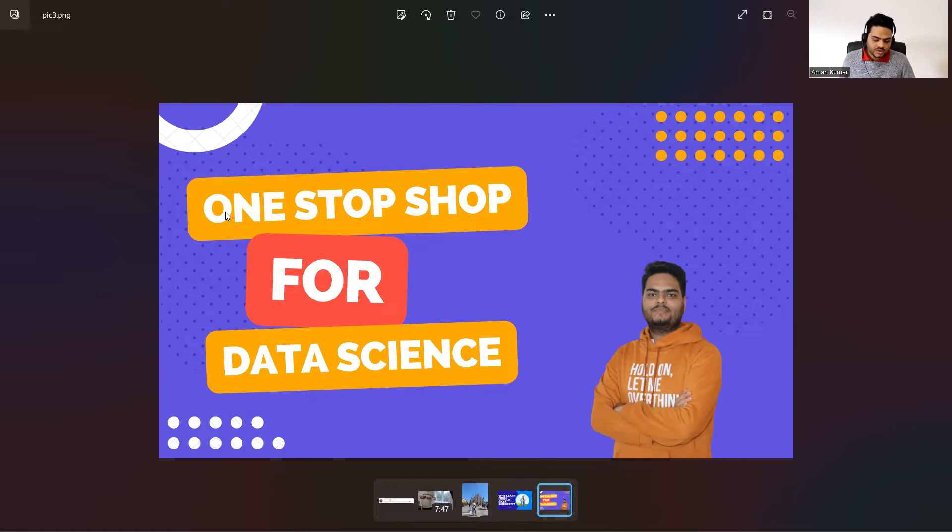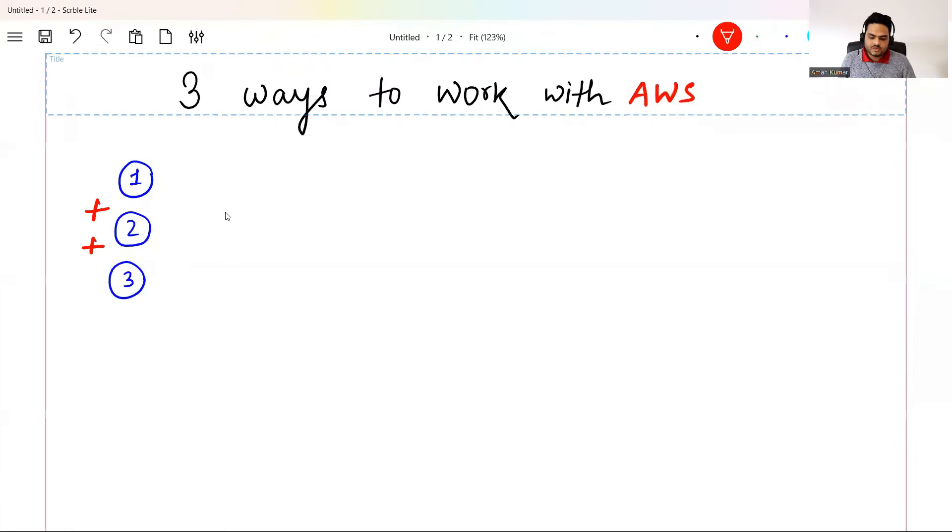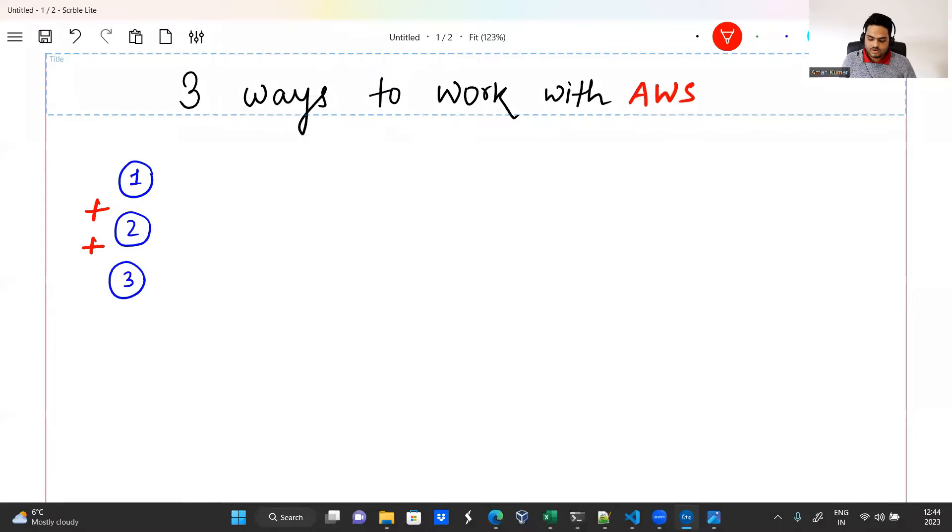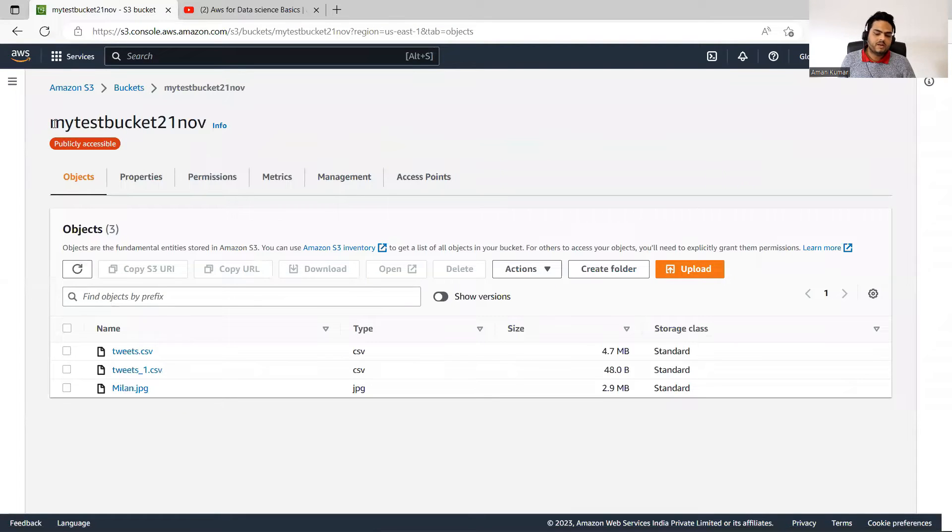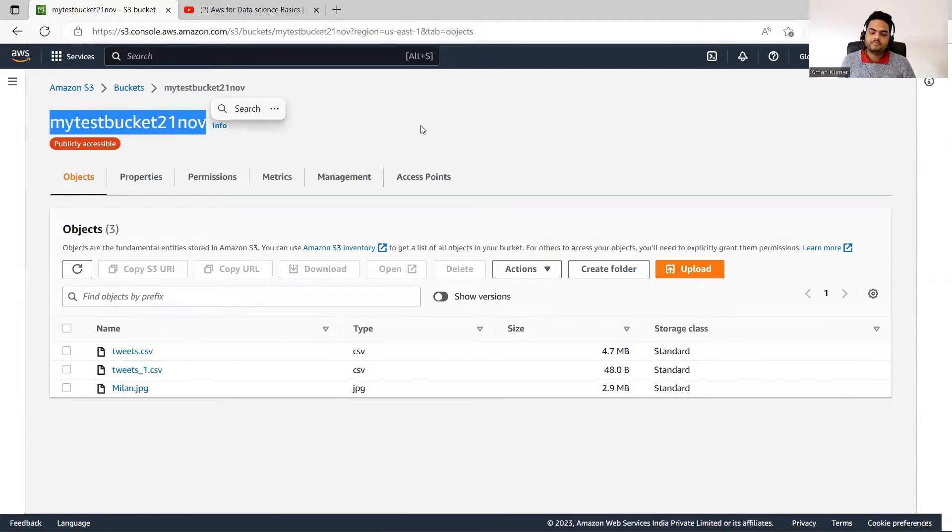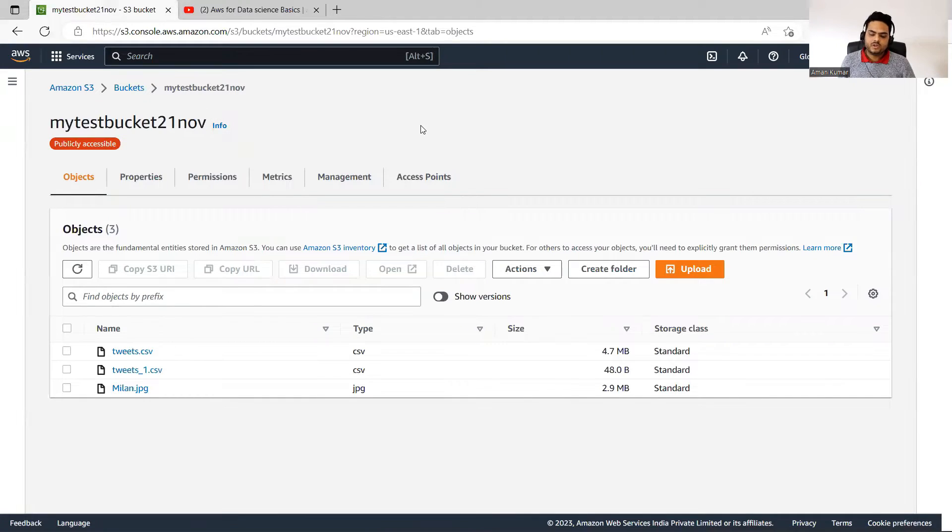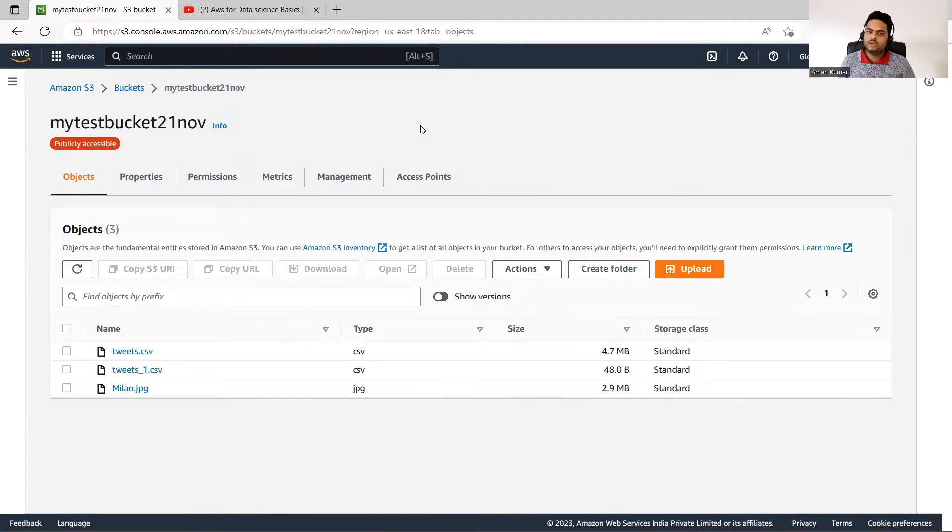So let me go to my S3 first of all, and let me take a bucket. For example, I have taken my test bucket 21st November. Now, what you can see, this is called a console or this is called a UI user interface.